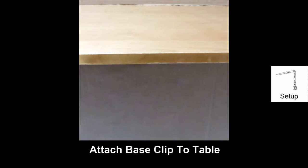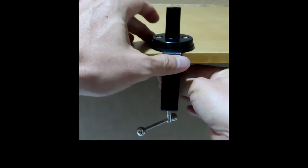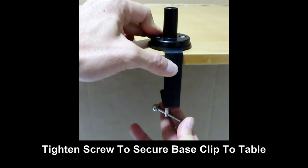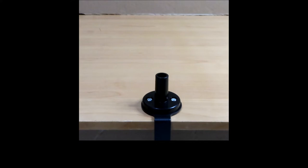Next, you attach the base clip and clamp it to our table. Tighten the screw so that the base clip is connected securely onto the table. Once the base clip is secured, insert the lamp into the base clip.